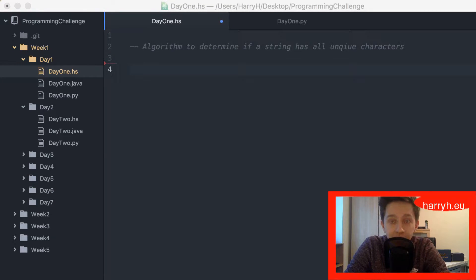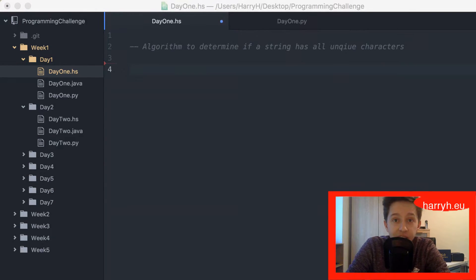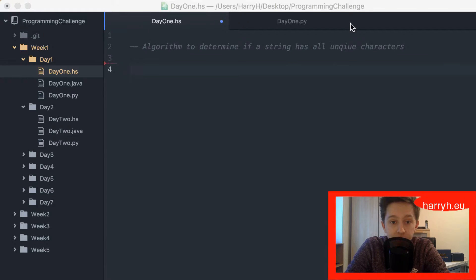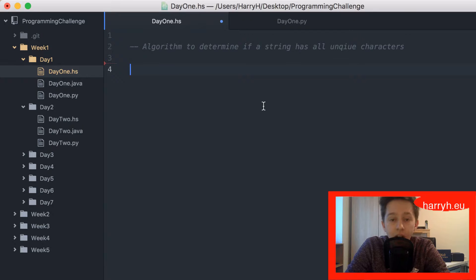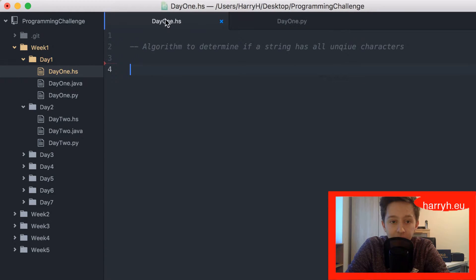Good morning, good evening, hello, welcome to my channel. Today I'll be writing an algorithm to determine if a string has all unique characters, and I'll be writing it firstly in Haskell as you can see and then in Python.